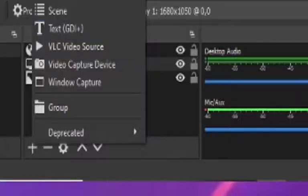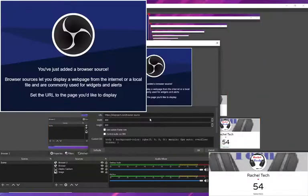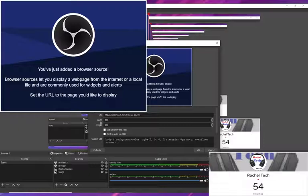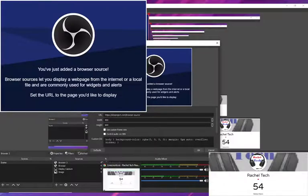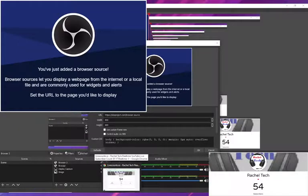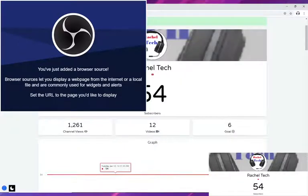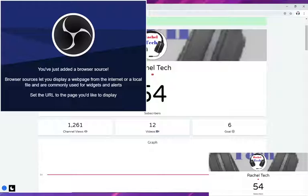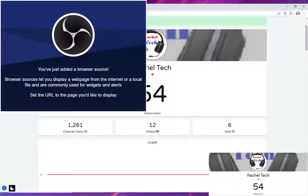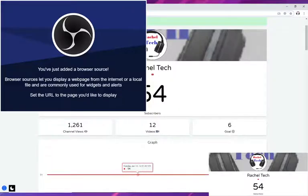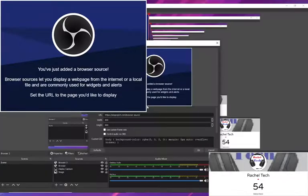And once you have that down you're going to add a browser. So click the plus button then click browser, then you are going to get that, click OK, and then you are going to go back to livecounts and select and copy and paste that over here.